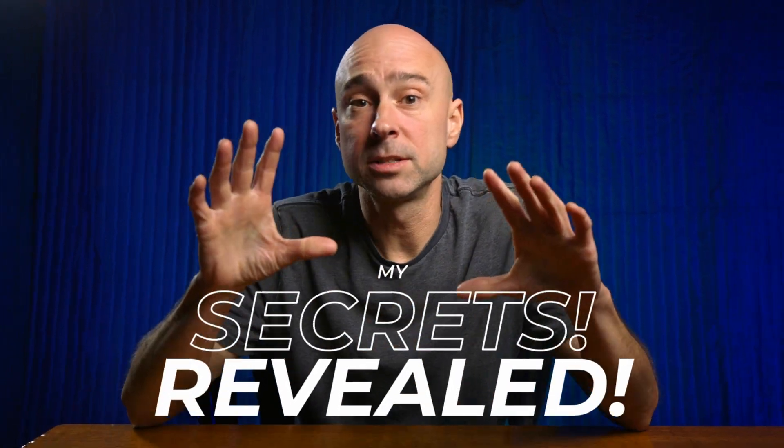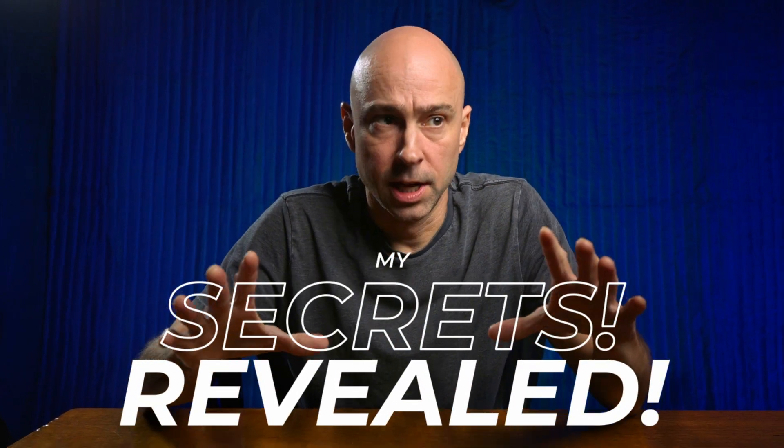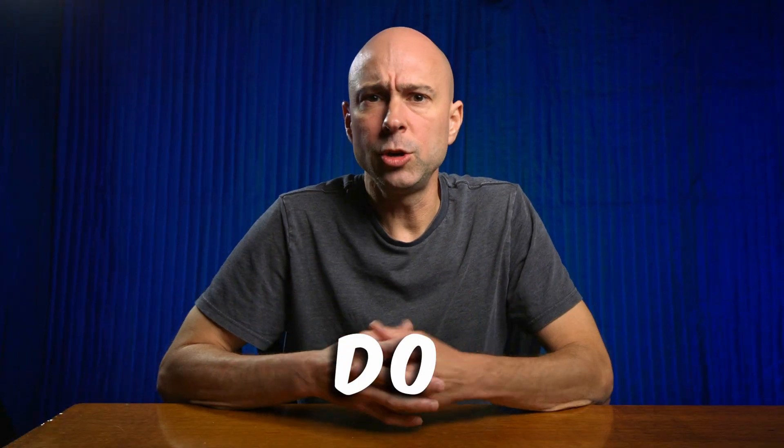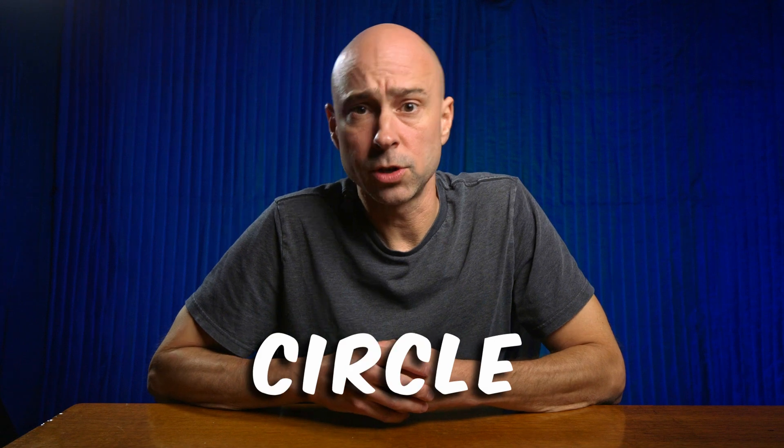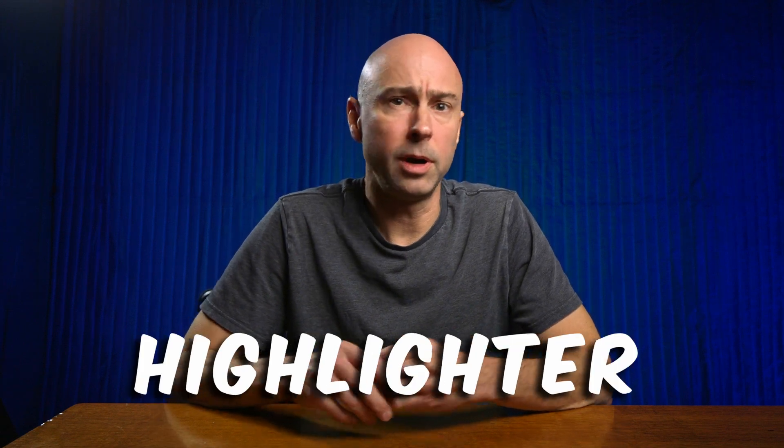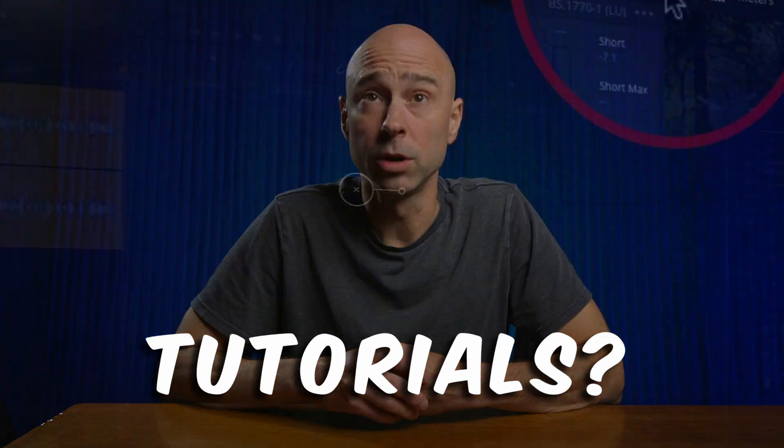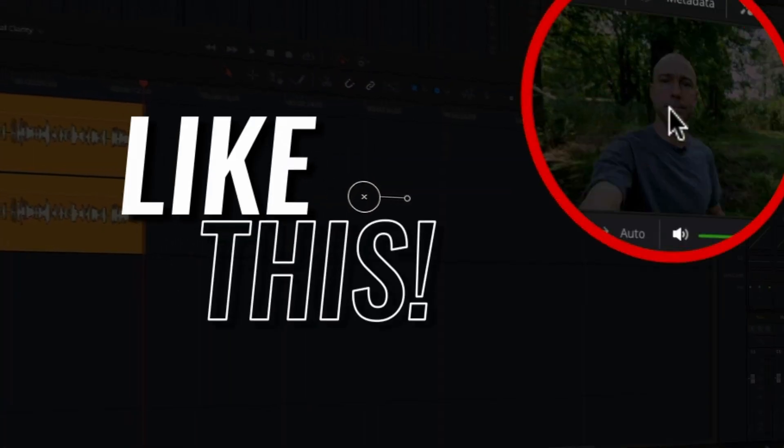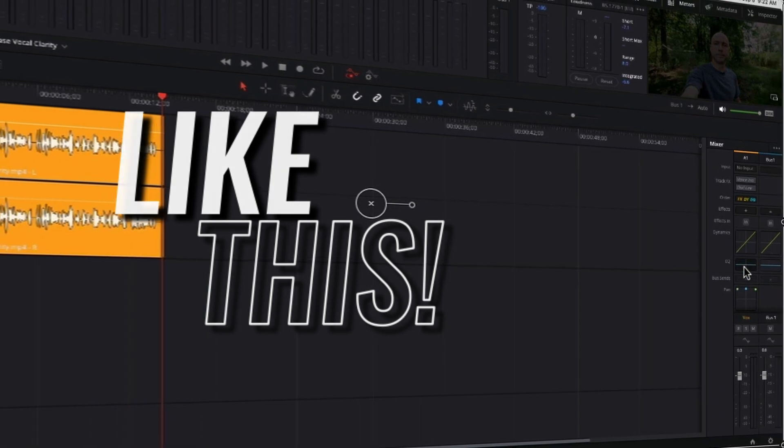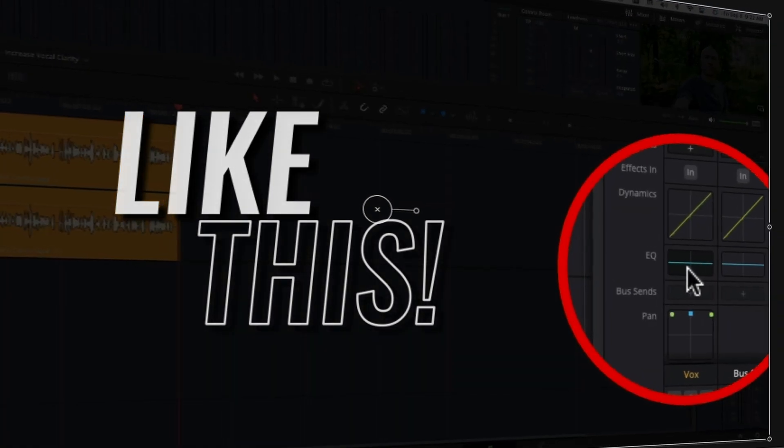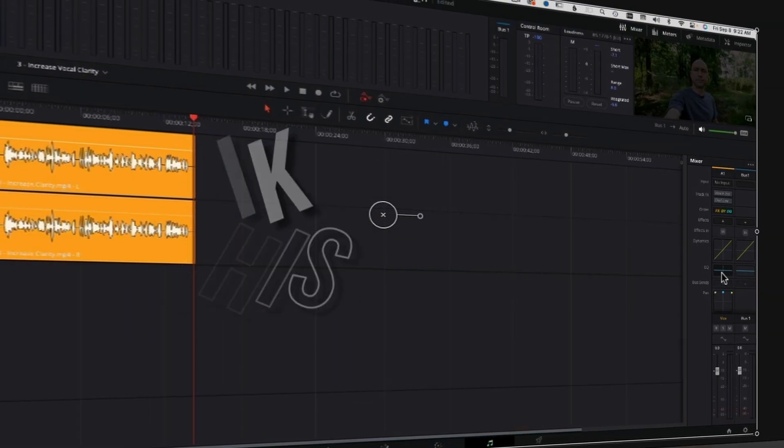Oh, you guys are in luck today. I am letting you in on some secrets. All right, not really secrets, but I've gotten this question so many times in the last couple years that it's about time I make a video about it. And the question is, how do you make those little circle blow up highlighter icons in your tutorials? That's really cool. I want to be able to do that too. How do I do that?